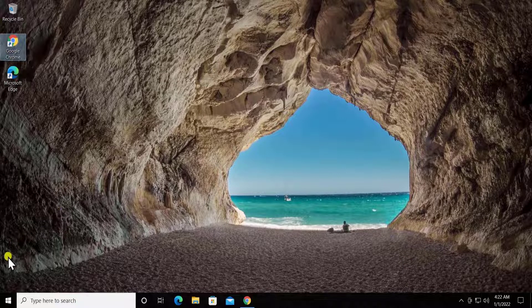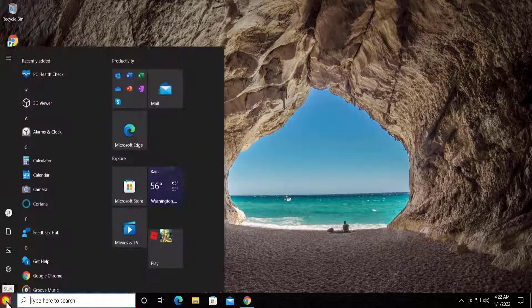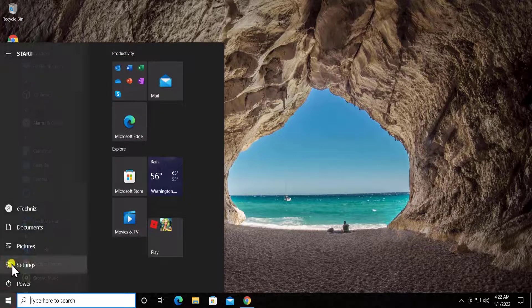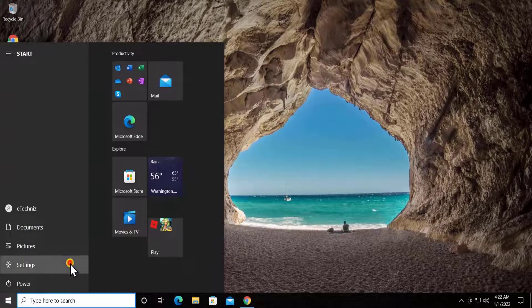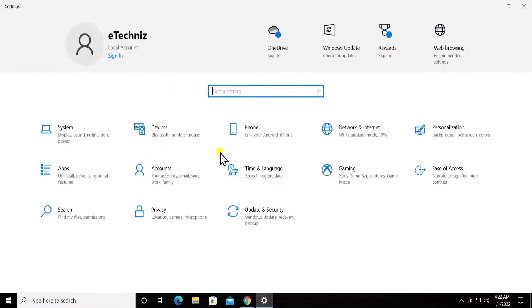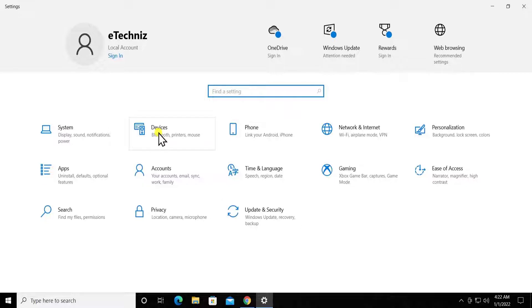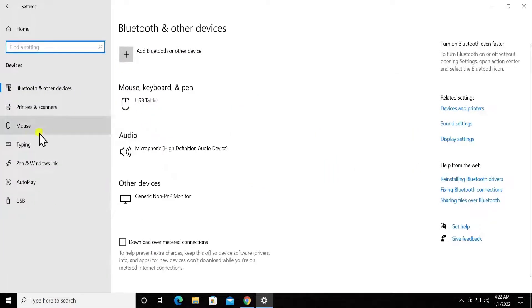First, you have to click on the Start menu. You'll see Settings - click on it. Once you're on the Settings options, click on Devices. Here on the left side, you have to click on Mouse.